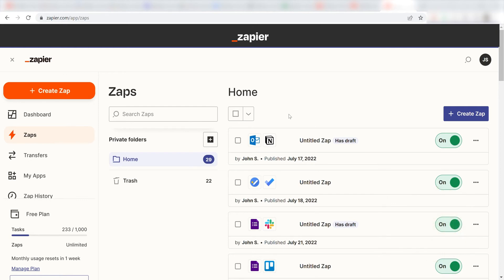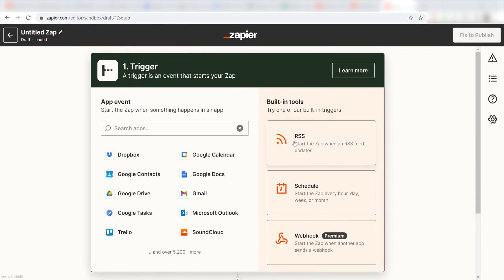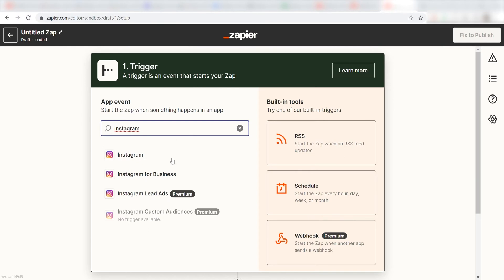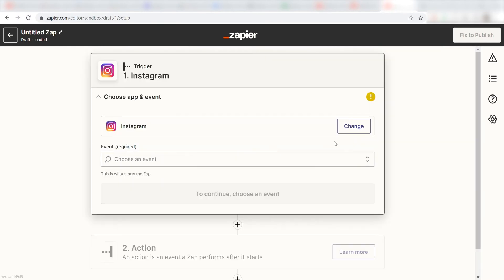In order to get started with this workflow, I'll need to create a Zap by clicking the button on the left-hand side of the screen. Because I want my new uploaded Instagram post to trigger a message in Discord, I'll need to use Instagram as my trigger. I can find the app by typing it into the search bar and clicking below. The trigger screen will then pop up.